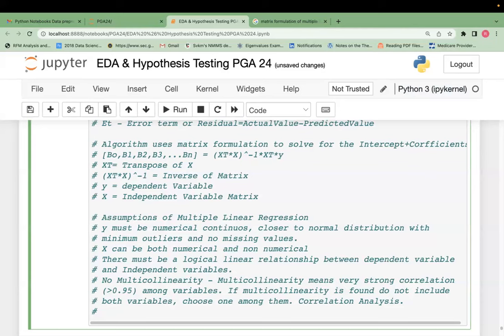Multiple variables can have multi-collinearity with each other. If you find six variables with multi-collinearity — three pairs — you have to drop three variables and choose three. Or if one variable is multi-collinear with multiple different variables, delete those and keep the others. You can do correlation analysis with hundreds of variables and plot an SNS heatmap.